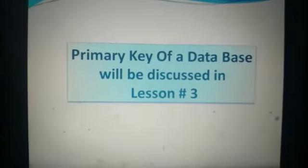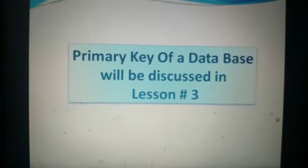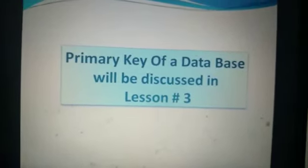Now I will tell you about primary key in my next lecture. Thank you.